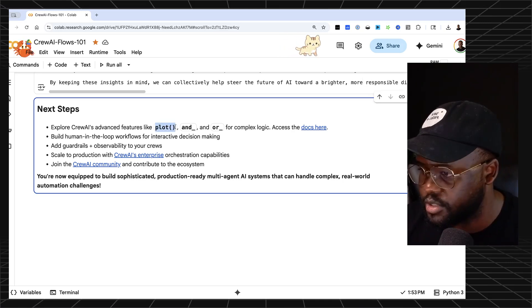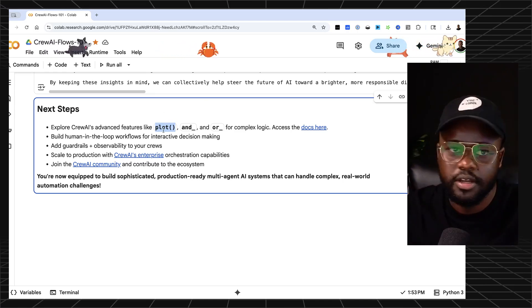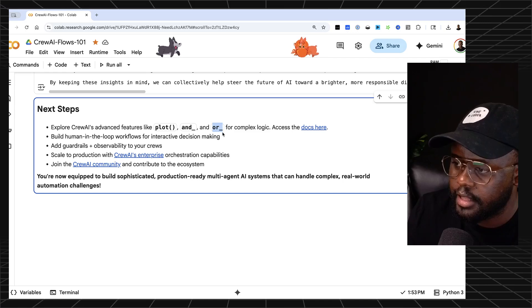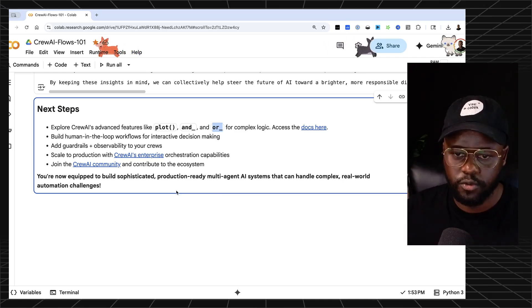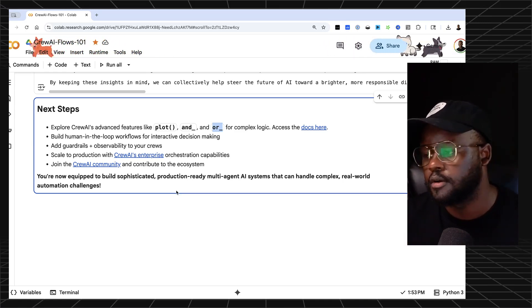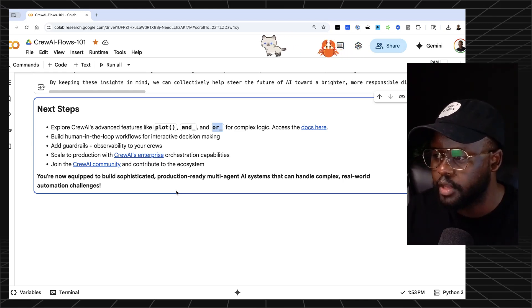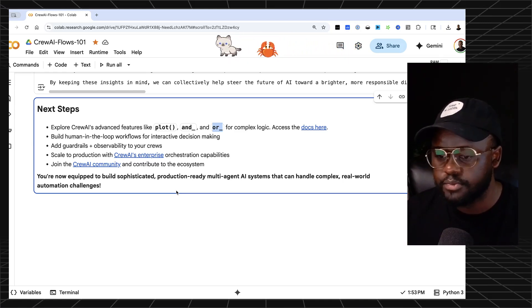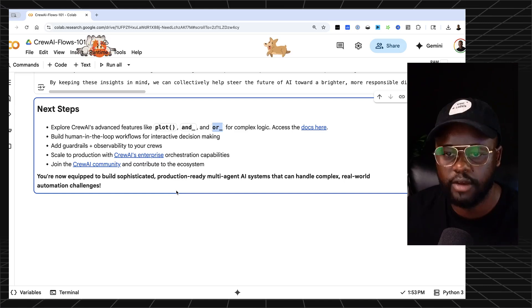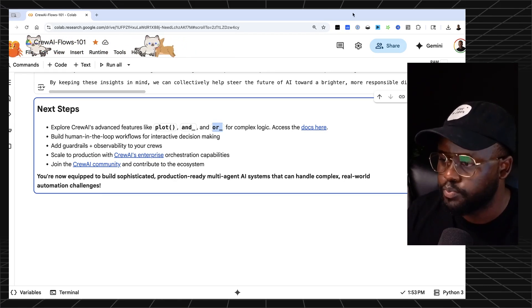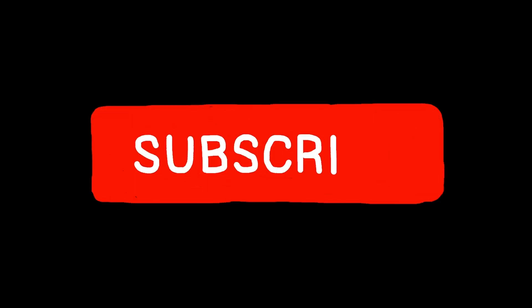That's essentially what Crew AI flows entail. You can also add a plot, which will show a diagram of how the flow ran — what depends on what, and the execution order. You can also use and/or logic for complex scenarios, such as requiring two crews to finish before a third gets triggered. You can add as many routers as you want, essentially allowing you to replicate a whole company's workflow. Check out the links in the description to learn more. See you in the next one.